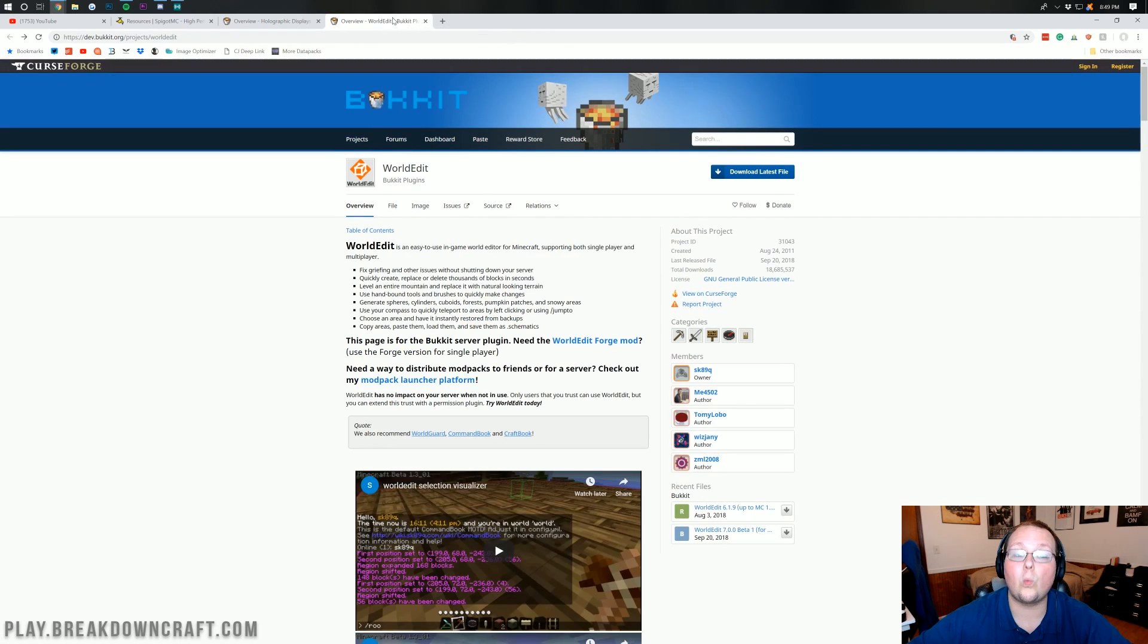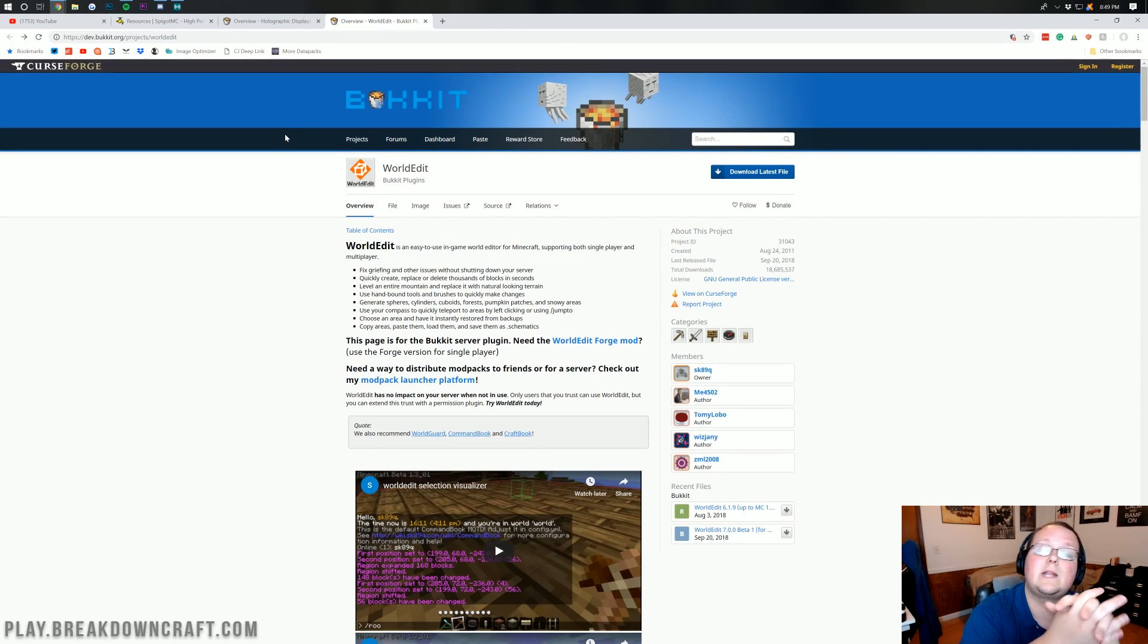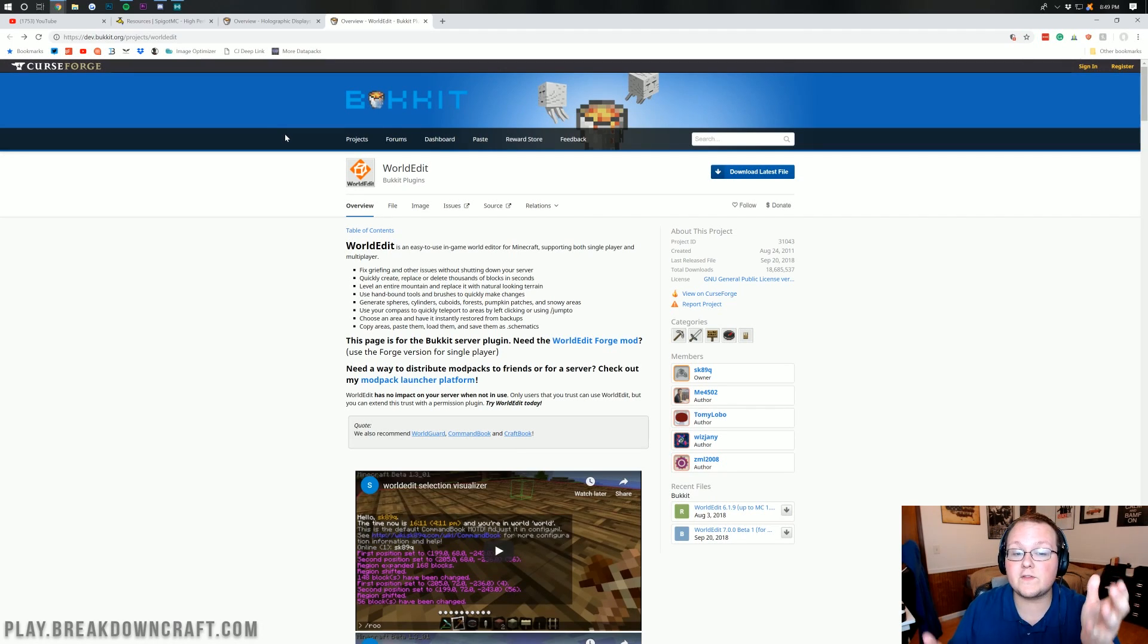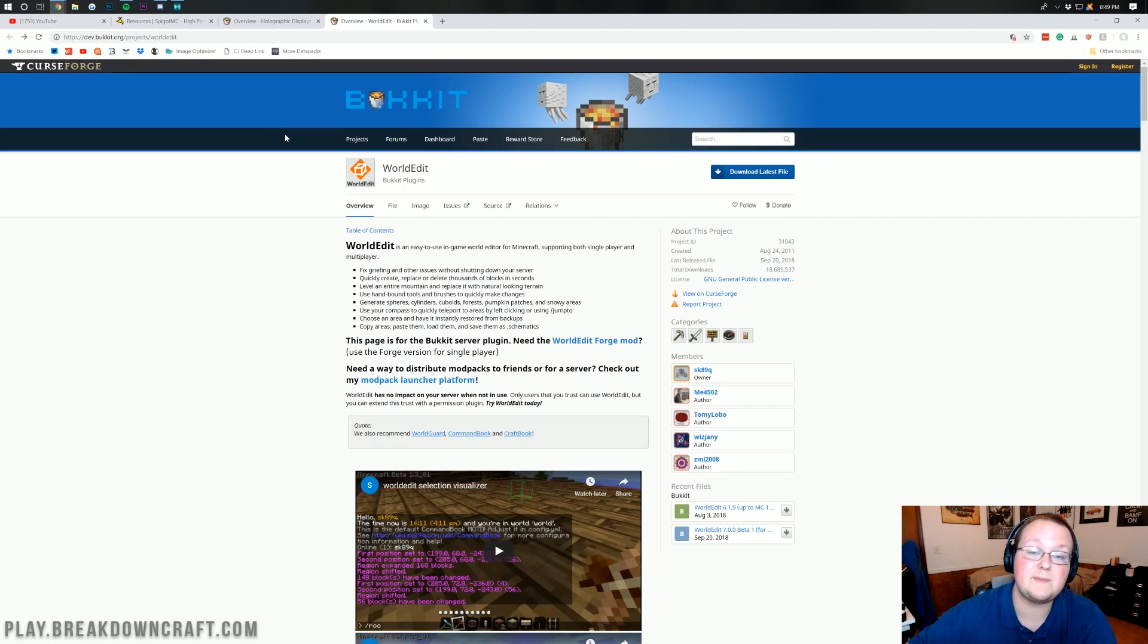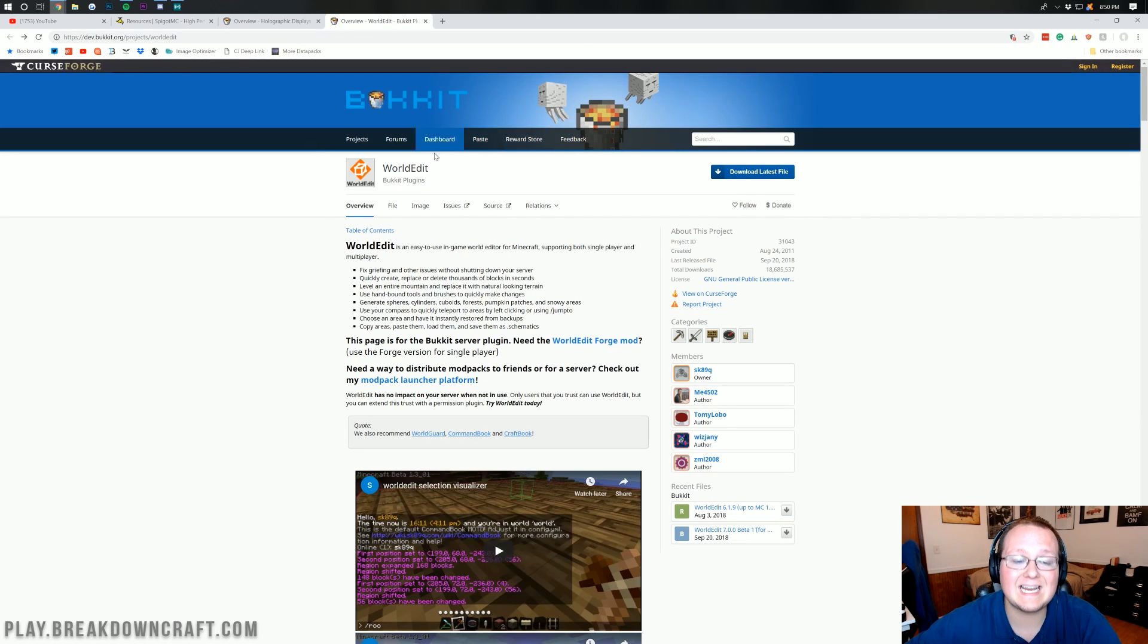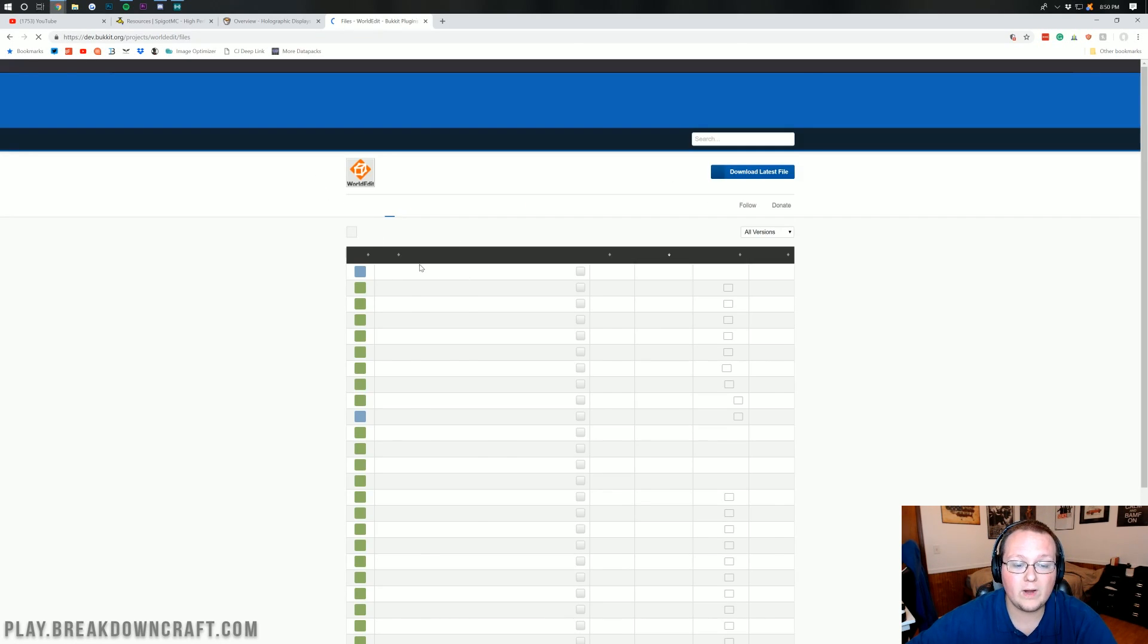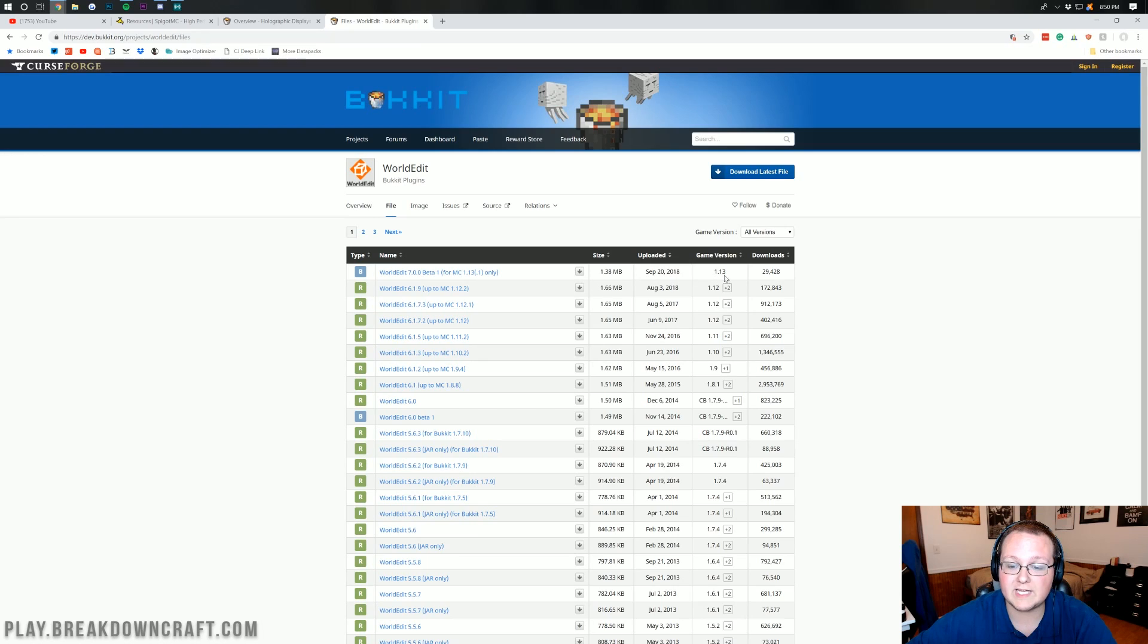But for this video, we're going to be installing WorldEdit. Yes, I'm going to show you how to install WorldEdit in Minecraft 1.13.2. You will need a server for this. So let's go ahead and click on File here. That will take us over to here, where we want to make sure we are downloading the 1.13 version of WorldEdit.